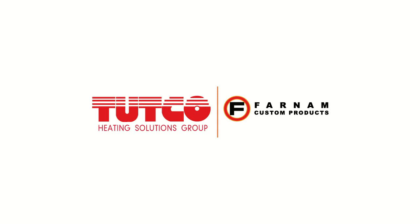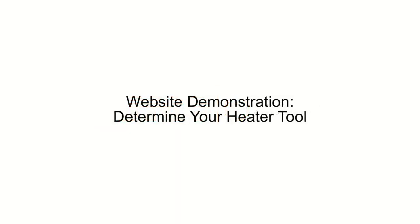Hi, this is AJ Neidek and welcome to the video demonstration of Tutco Farnham's Determine Your Heater website tool.